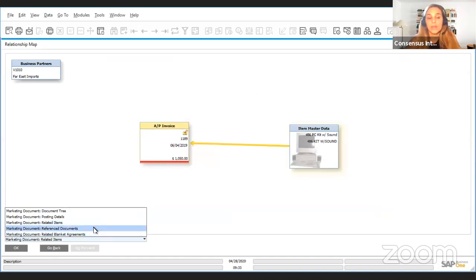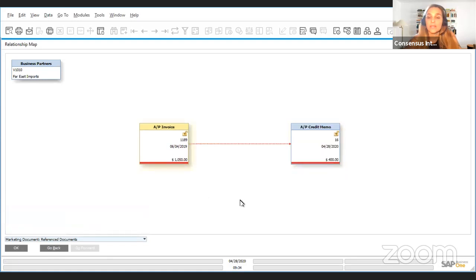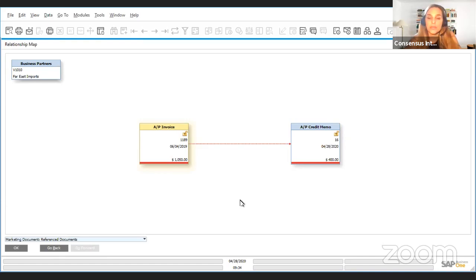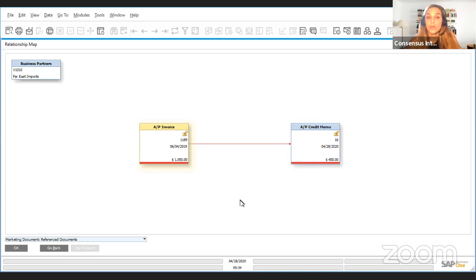This one is the one that I want to highlight today and it's the reference documents. Sometimes after you've created a document that you've handled using the regular business processes and using the copy to and copy from, you need to create an additional document and you need to reference it to your document. But you can't do it through the normal process because all those documents are already closed.